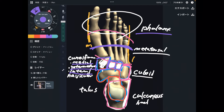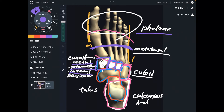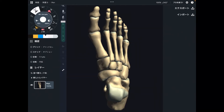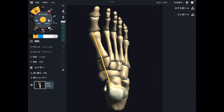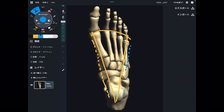Let's talk about the three arches in the foot. There are three arches in the foot — it's like a triangular shape. This part is the medial part, and this part is the lateral part.